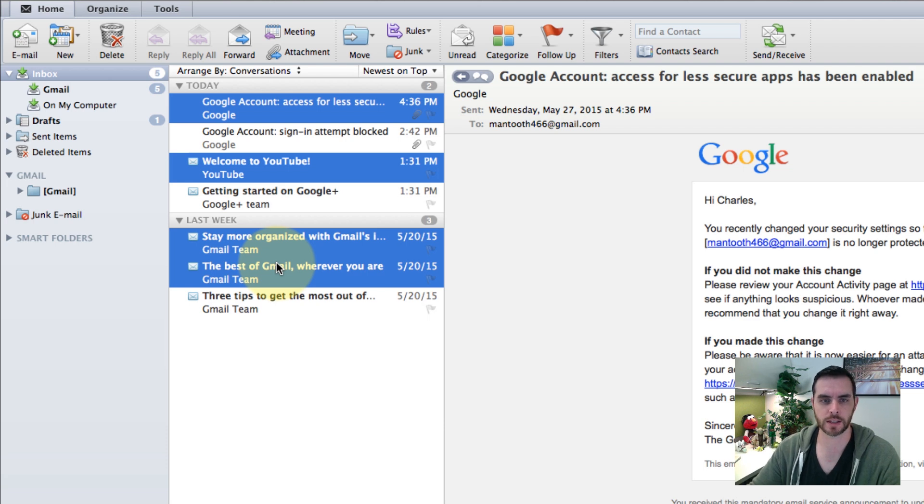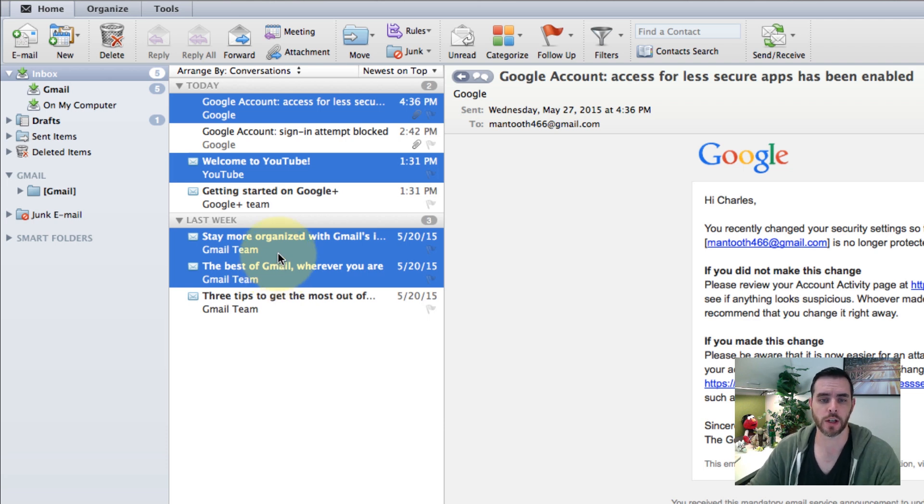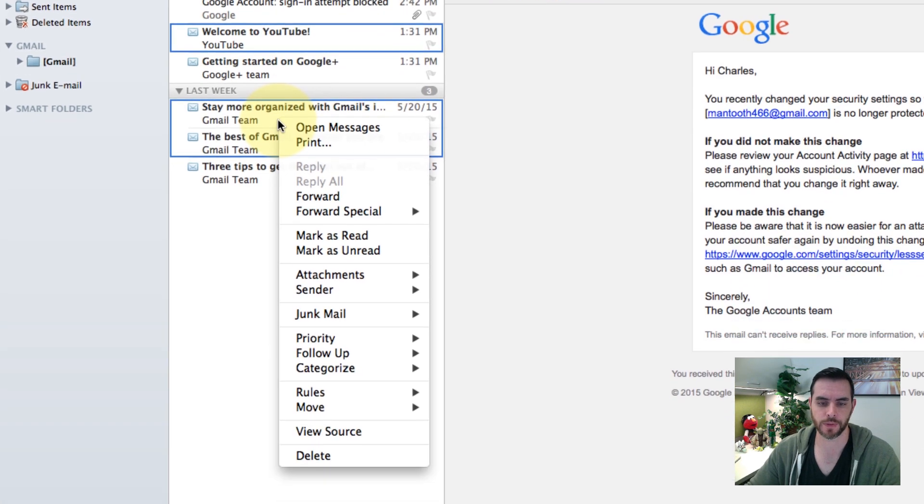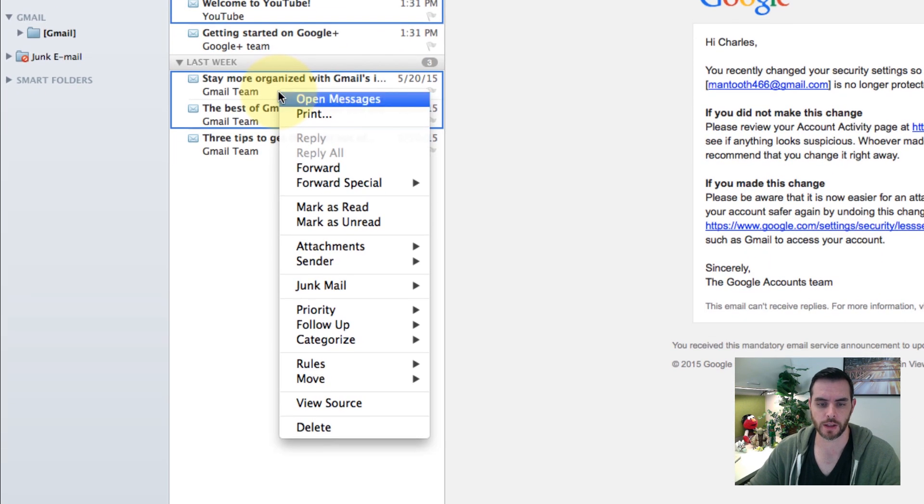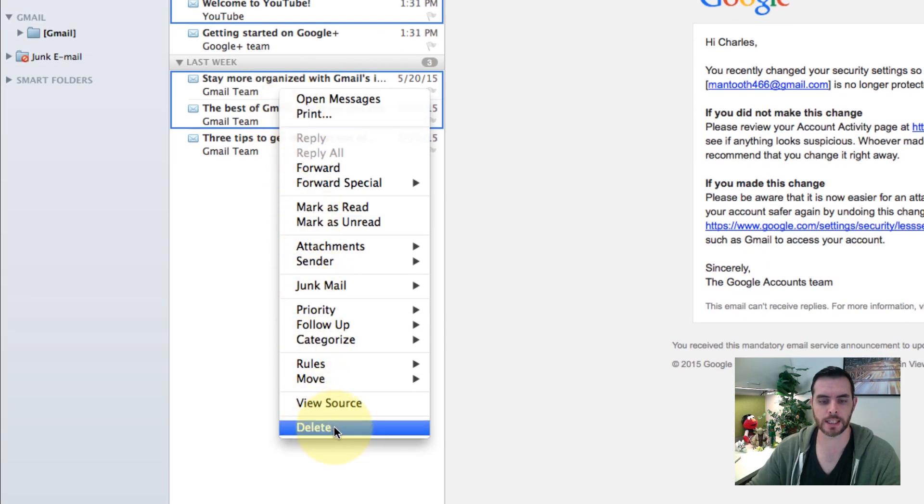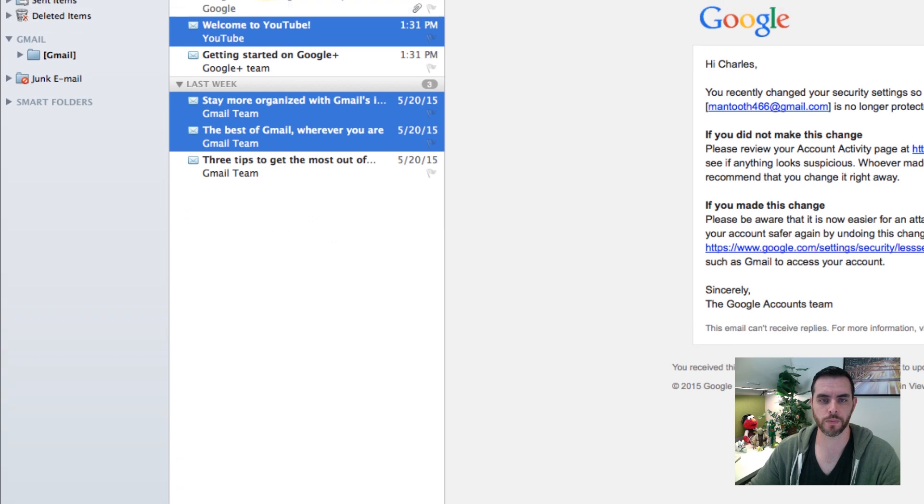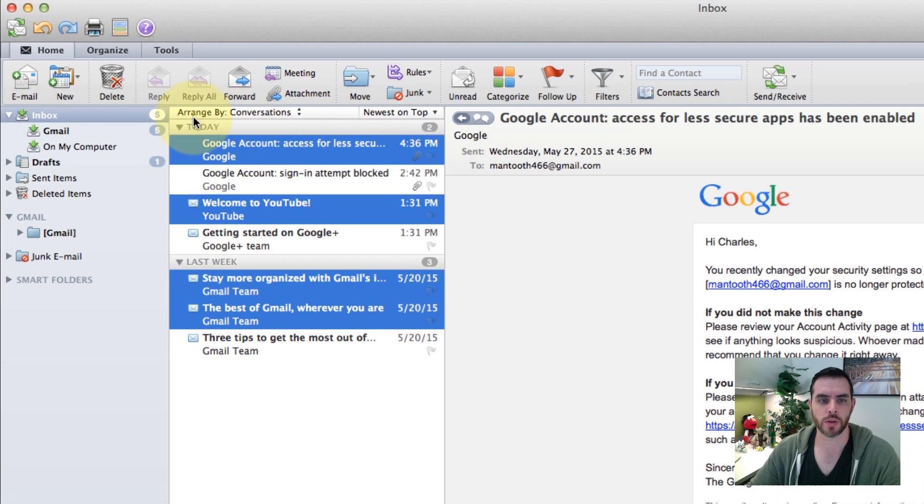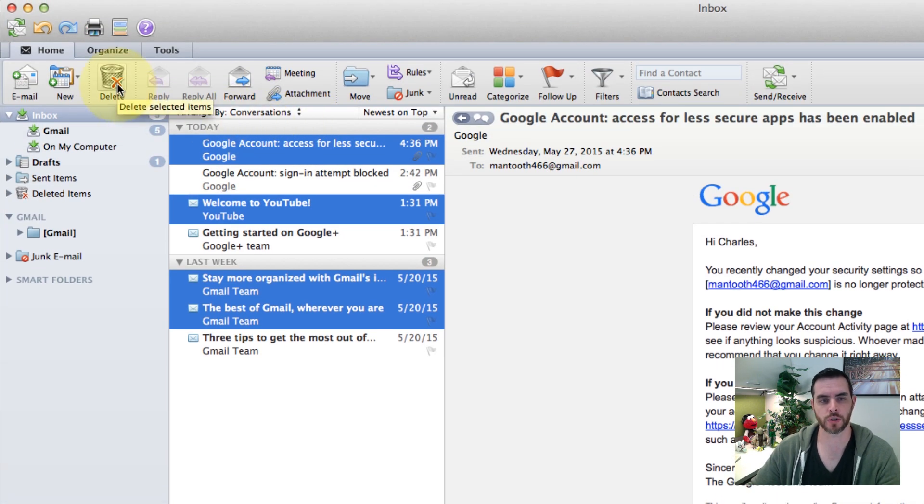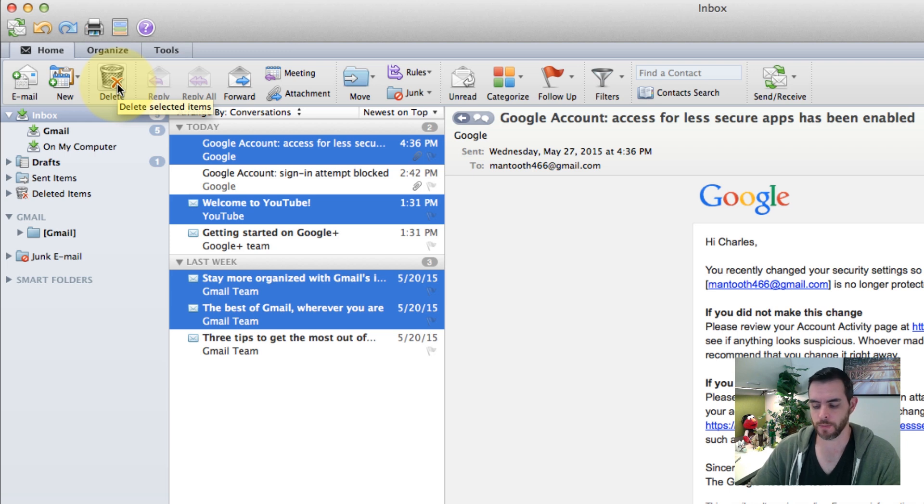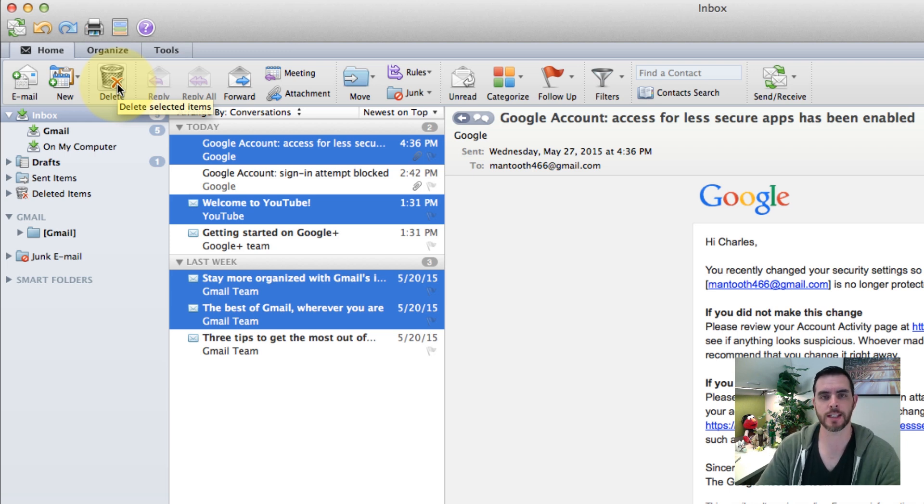Once you have them all selected, there's a few different ways you can go from here. You can right-click and go to delete, or there is a red X over a trash can delete option in the ribbon. From there, you can also use the delete key on your keyboard.